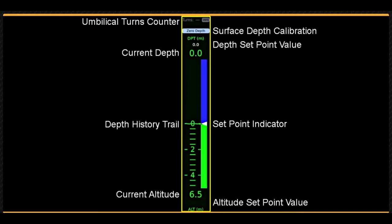If available, the current altitude of the vehicle is displayed at the bottom of the scale in green. If auto altitude is on, the desired altitude or set point is displayed in white text, and a white arrow visually indicates the set point.